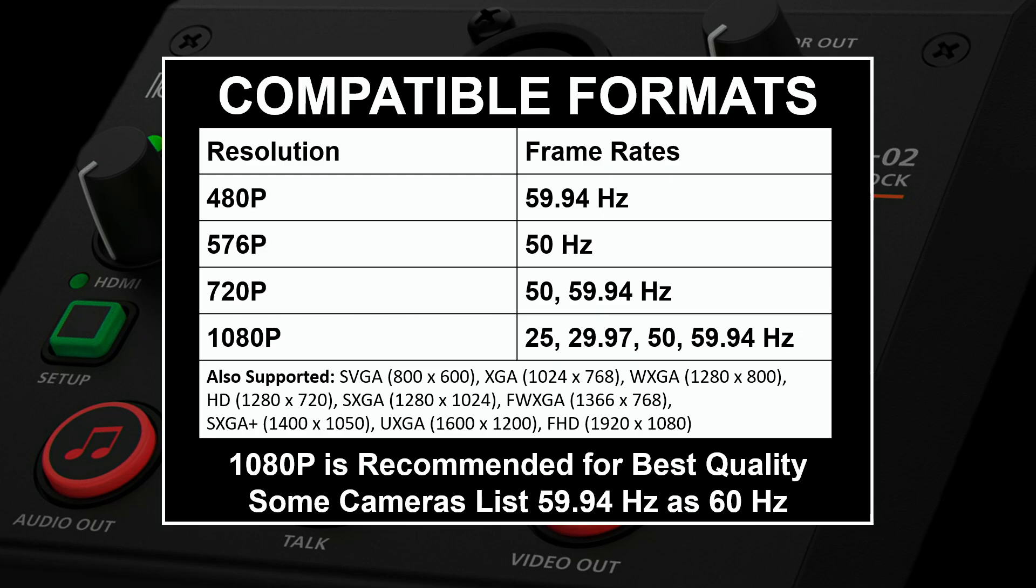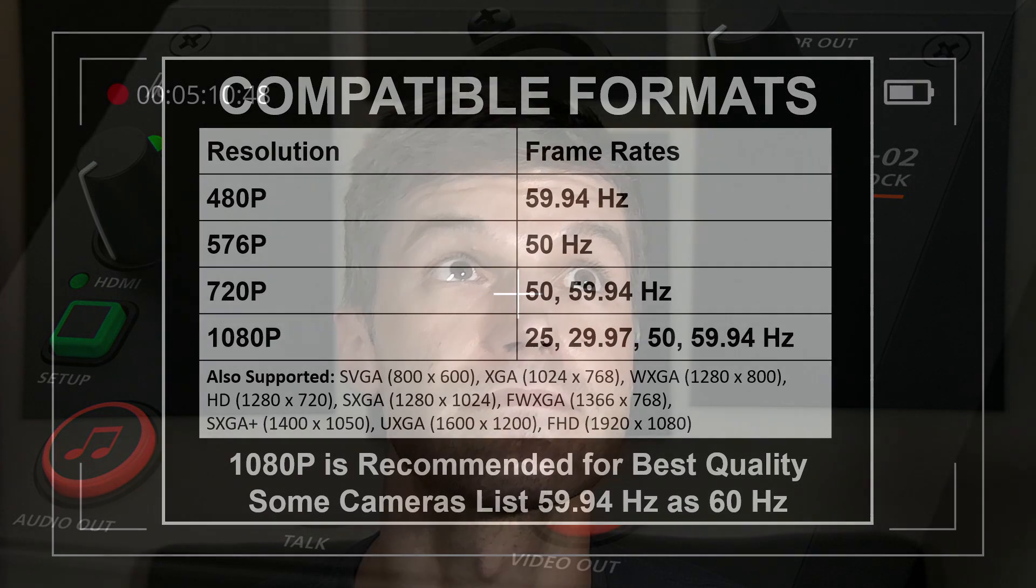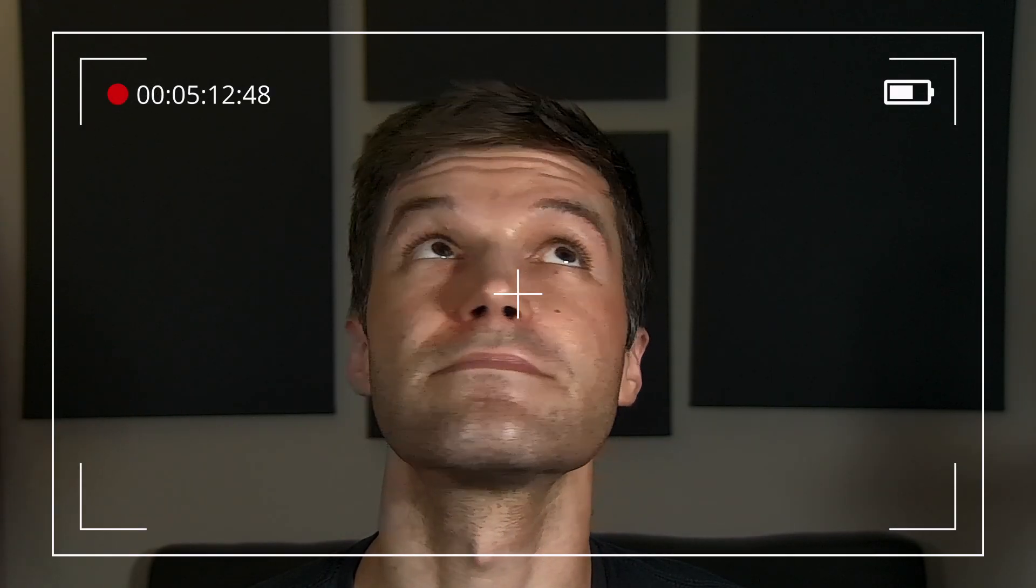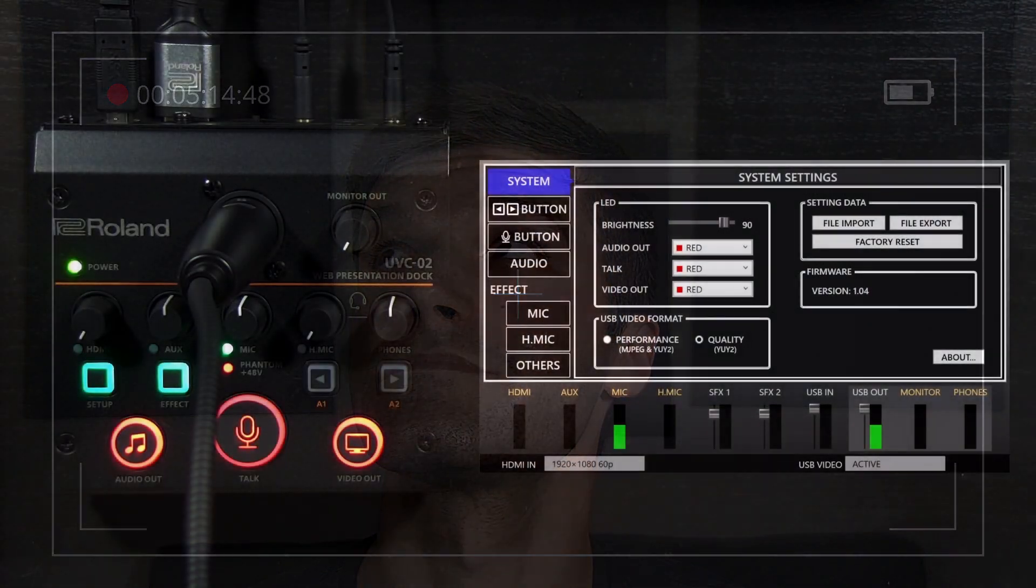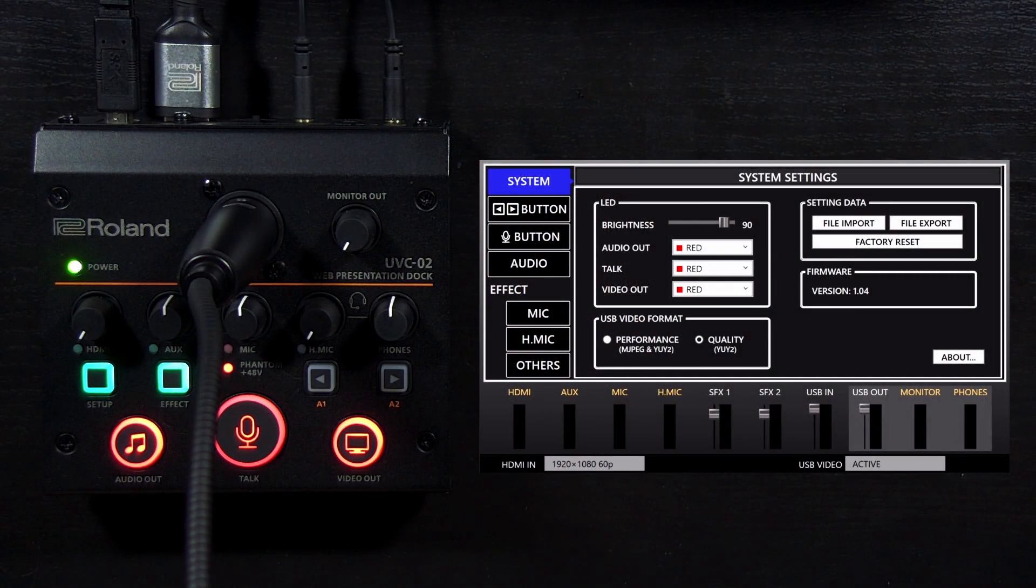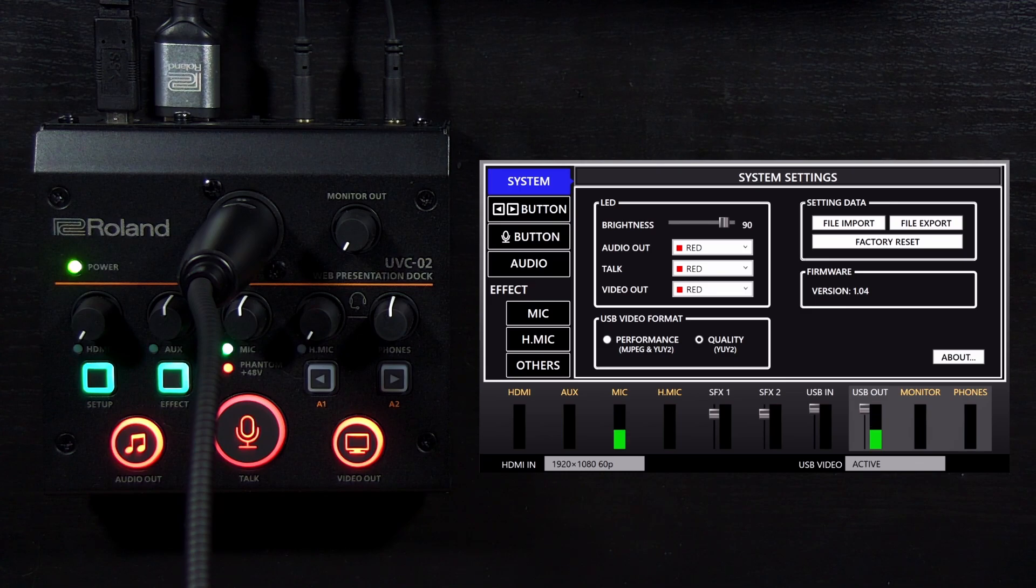Also, if you see your camera's status information on screen in your streaming or recording software, you will need to disable it in your camera's settings. The UVC-02 does not display any information on top of your video signal.